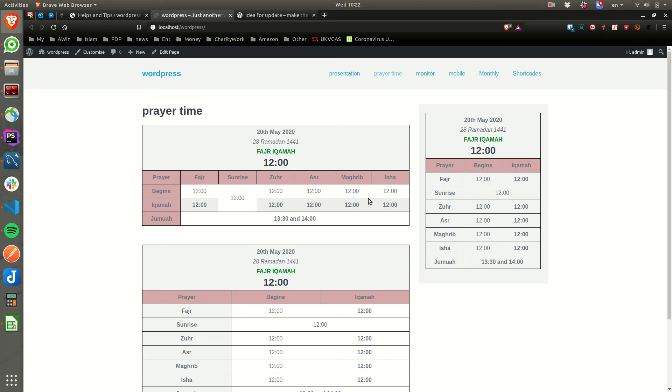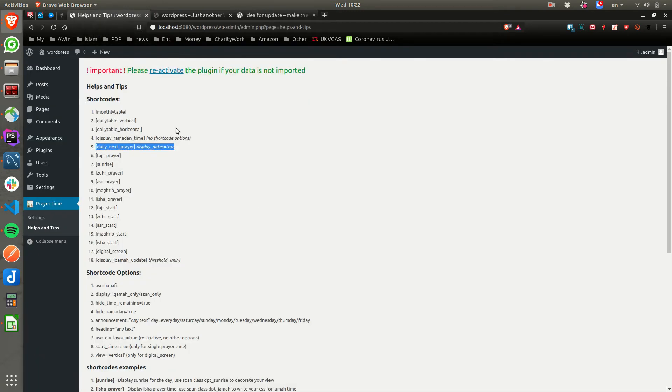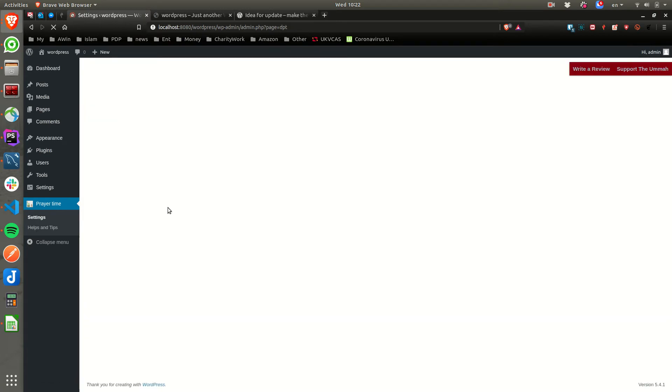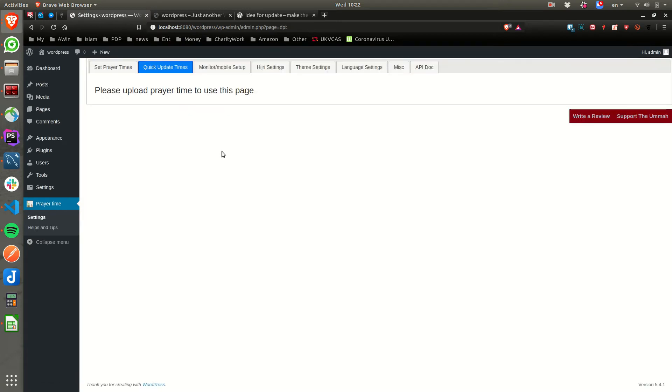Assalamualaikum warahmatullah. I'm going to show how to use this permanent year calendar which I released in the last update. At the moment, I do not have anything and no timetable. As you can see, it's asking me to upload a prayer time.